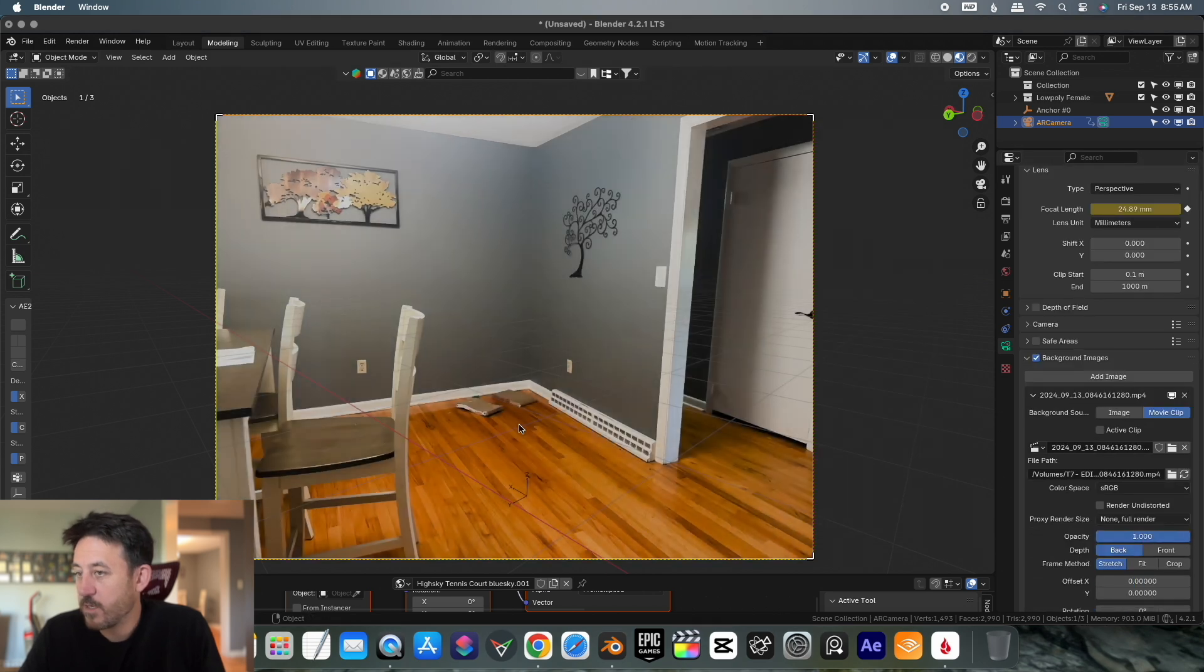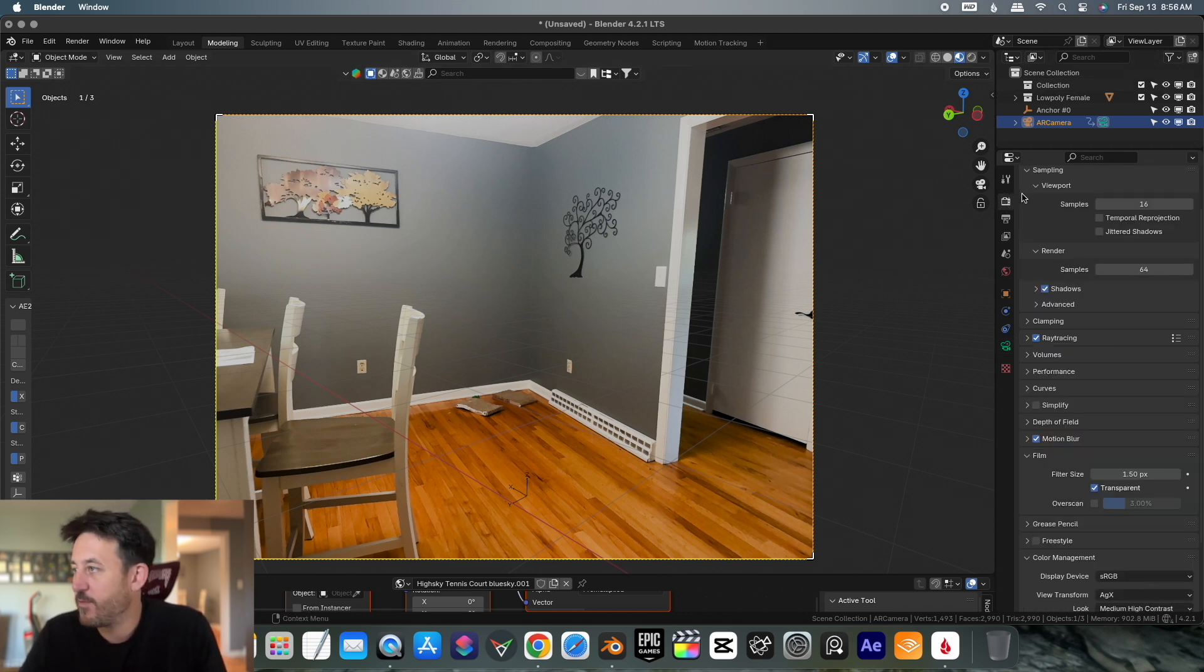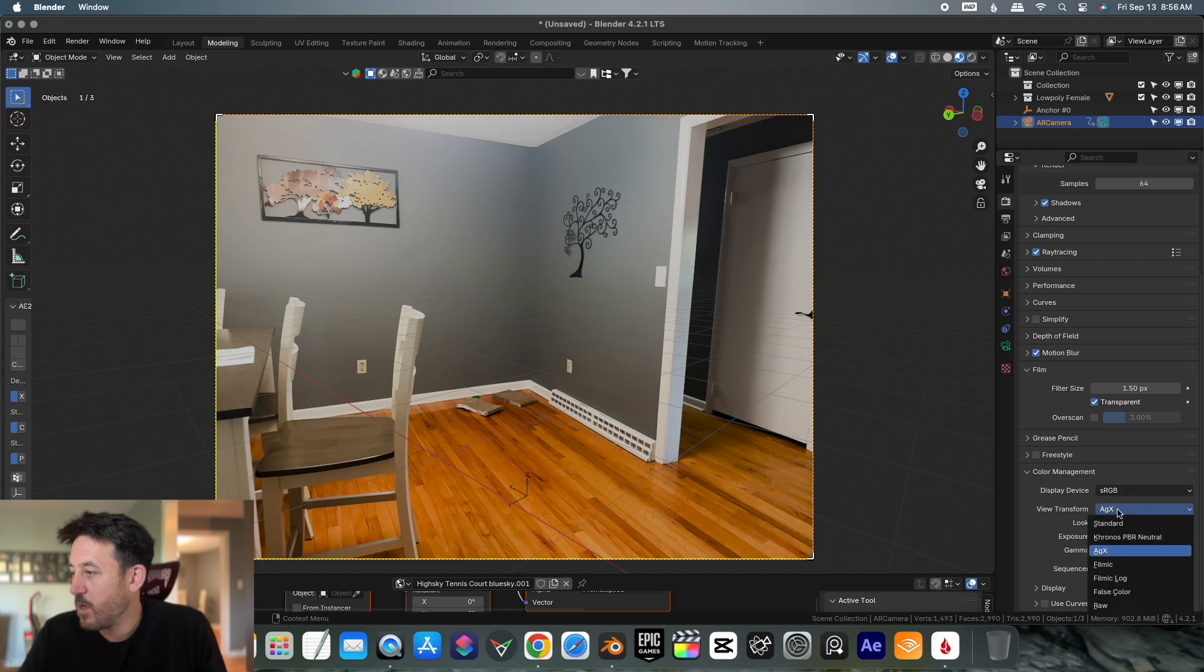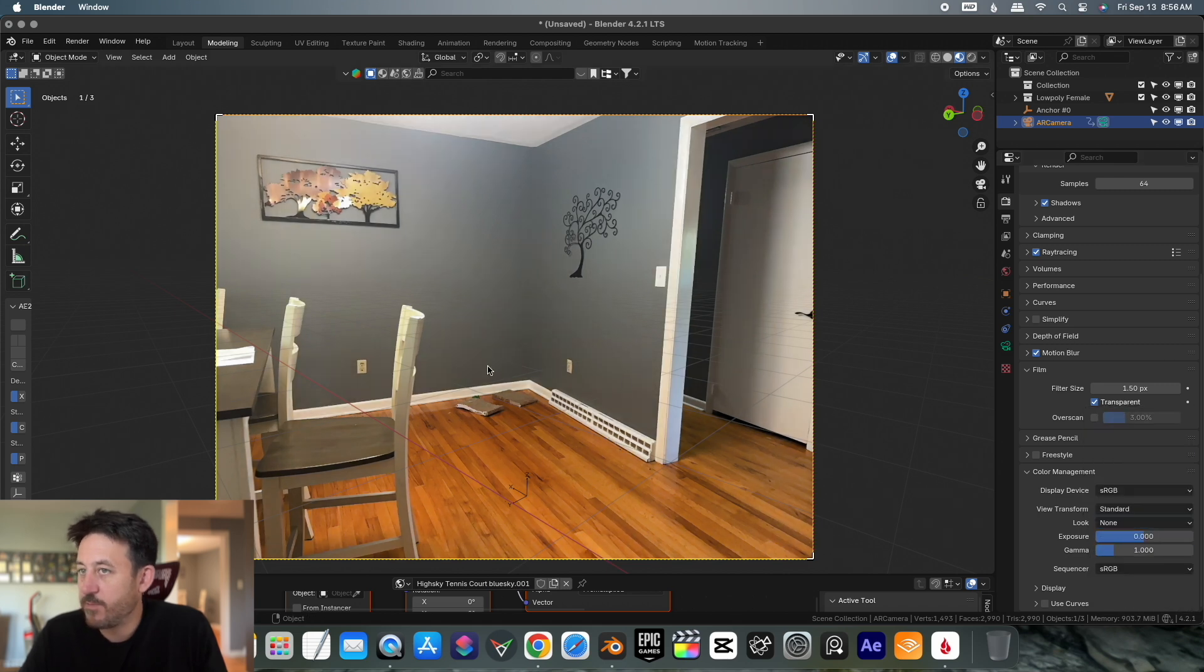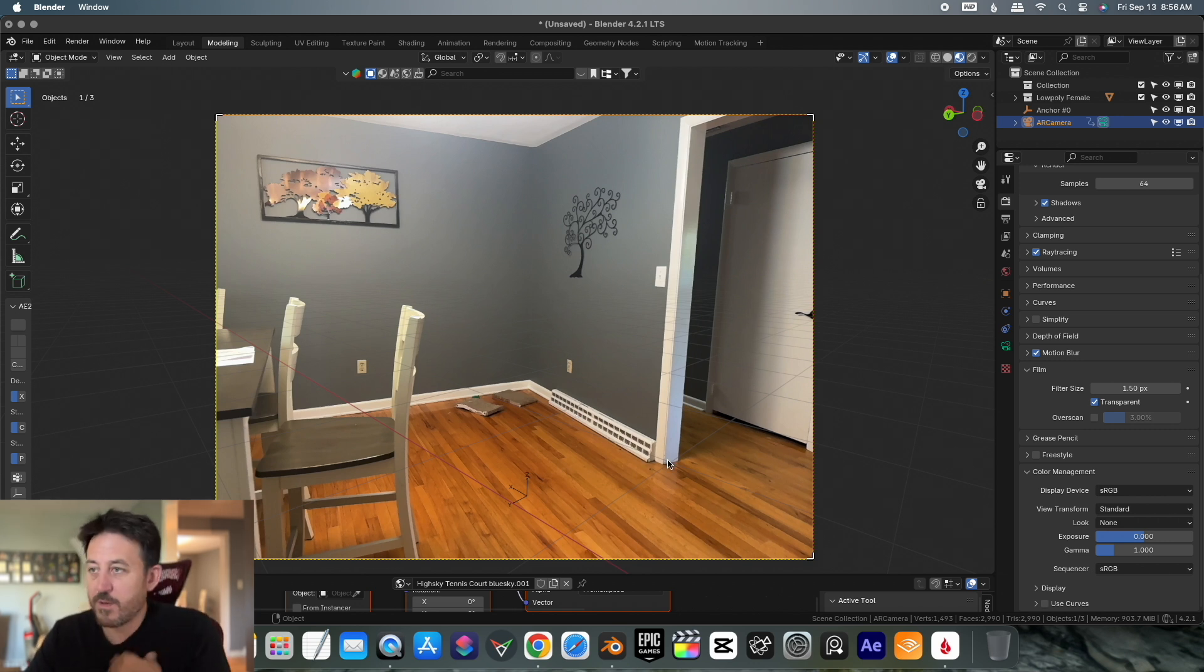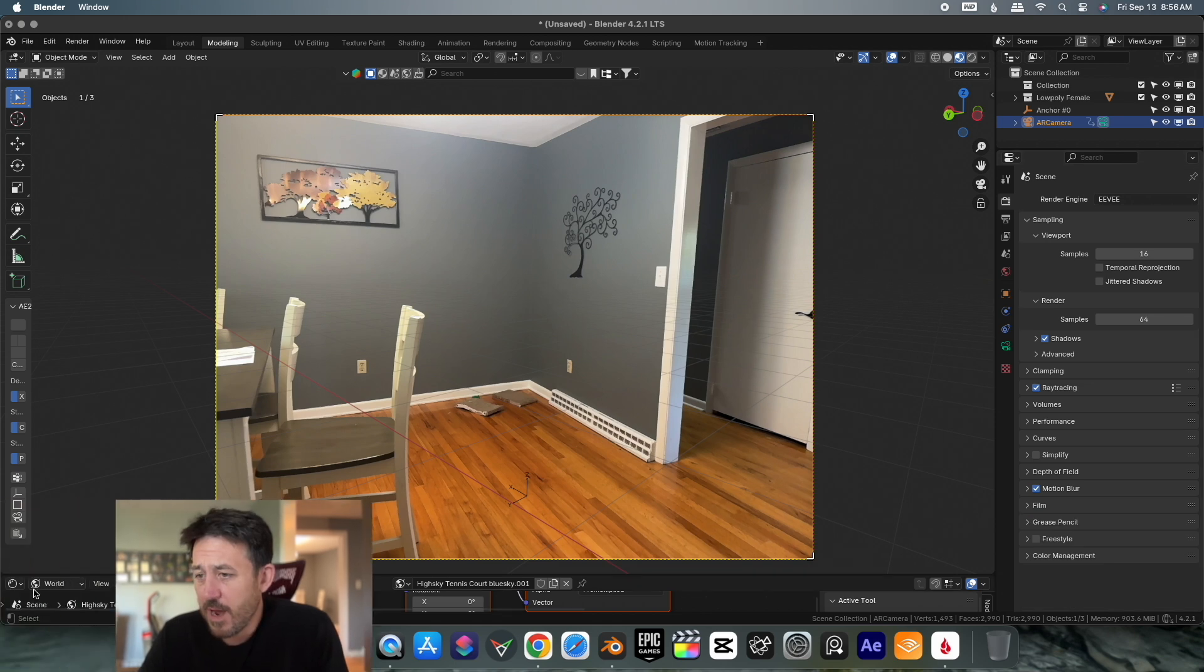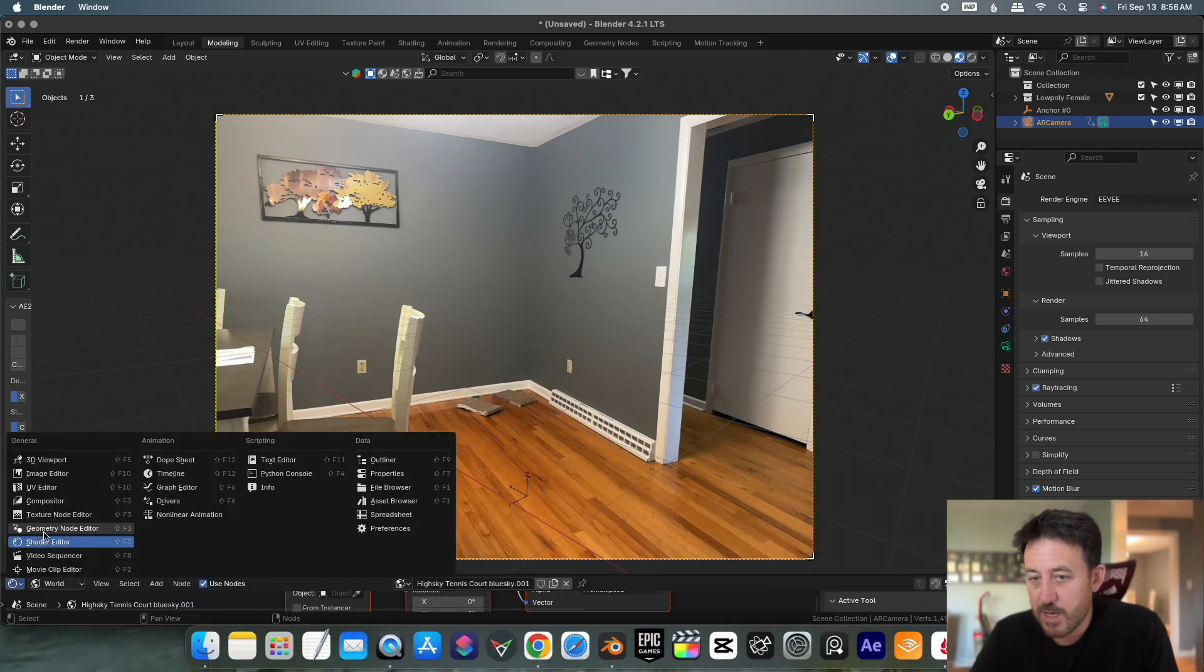I'm actually going to put the opacity all the way up. I can see there's a little extra contrast being added to my video here. I'm going to go over here to color management, switch it to standard. That's going to make it exactly how it was shot. For something like this, that's what I want because I already recorded it with accurate colors.